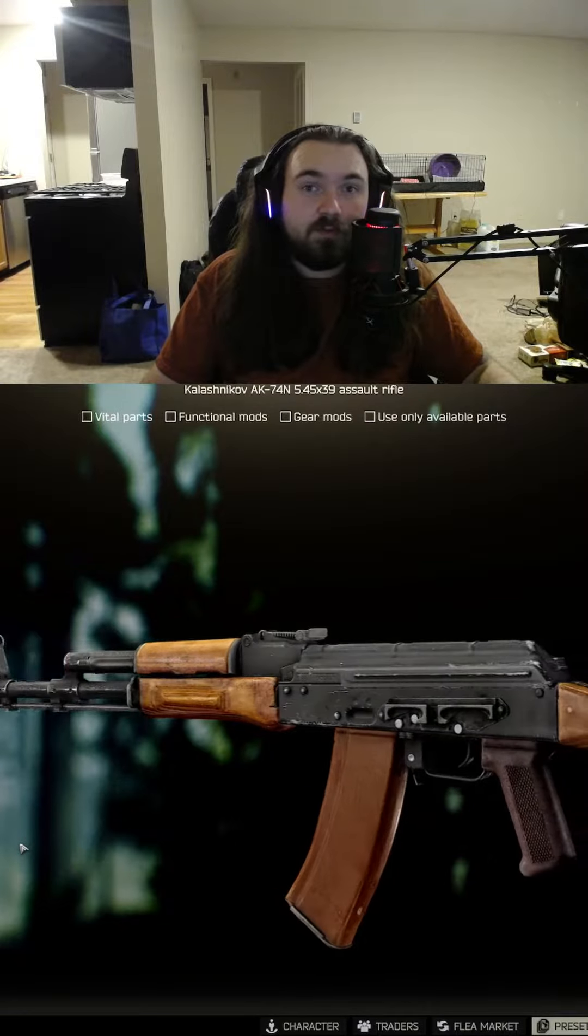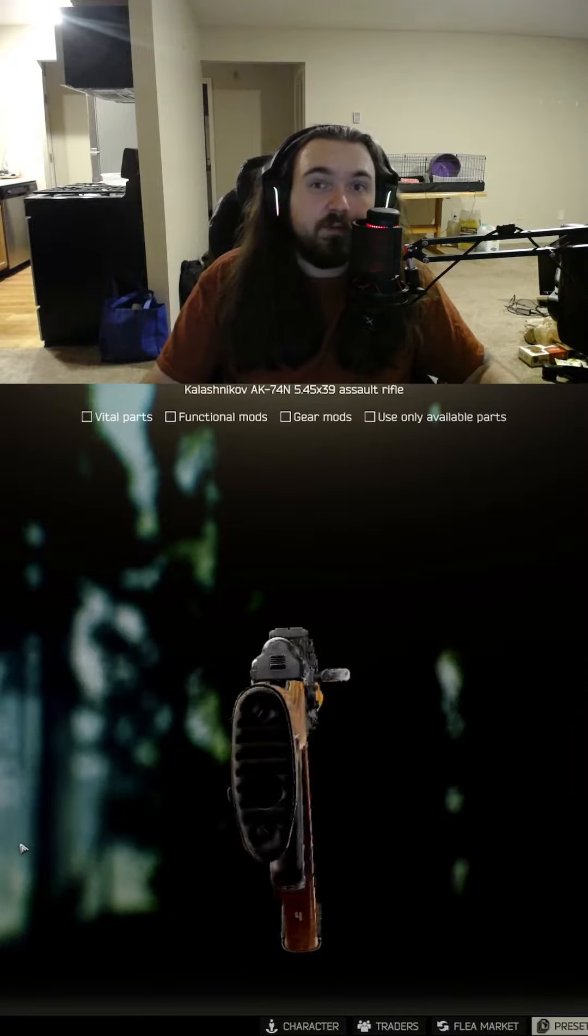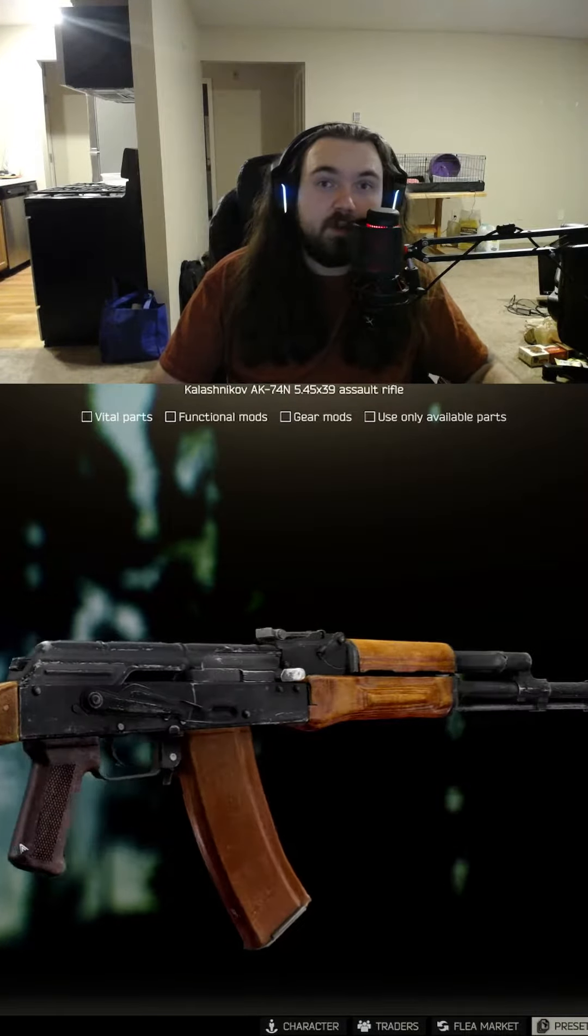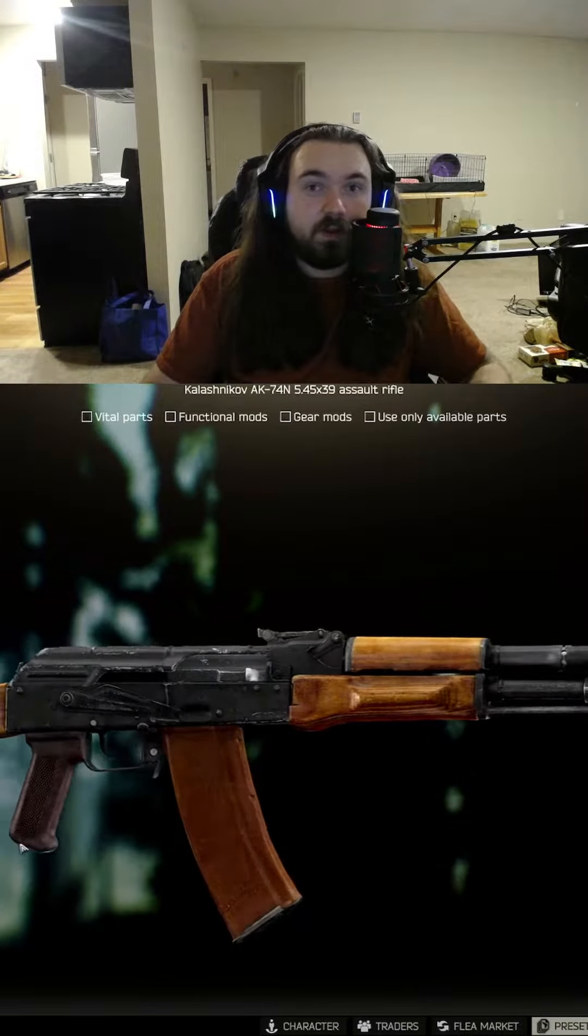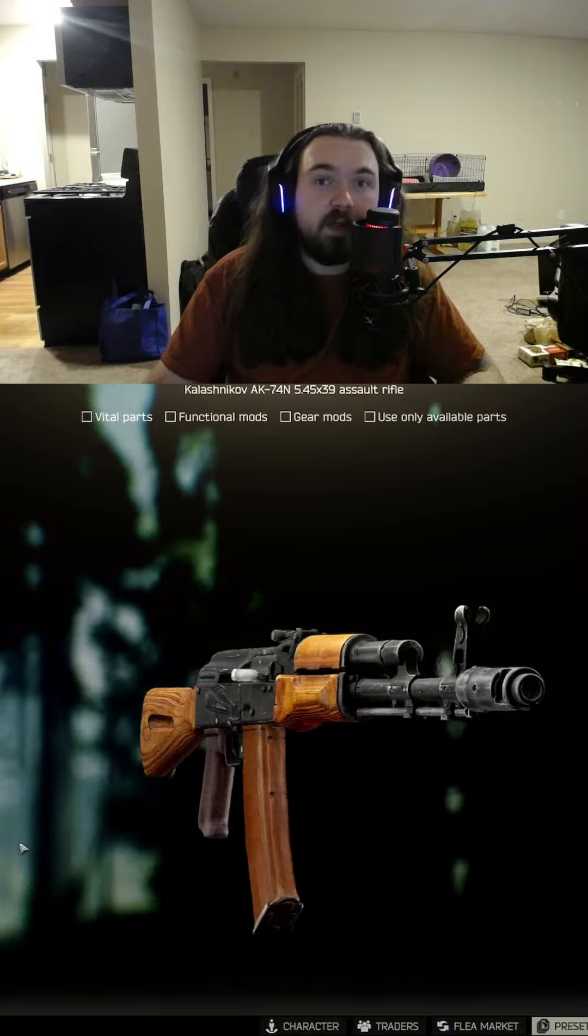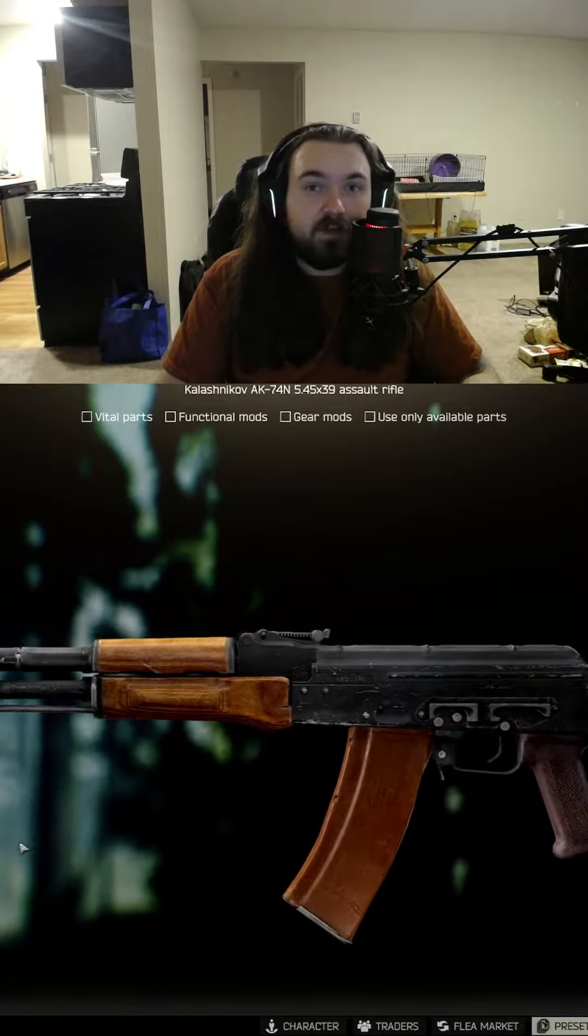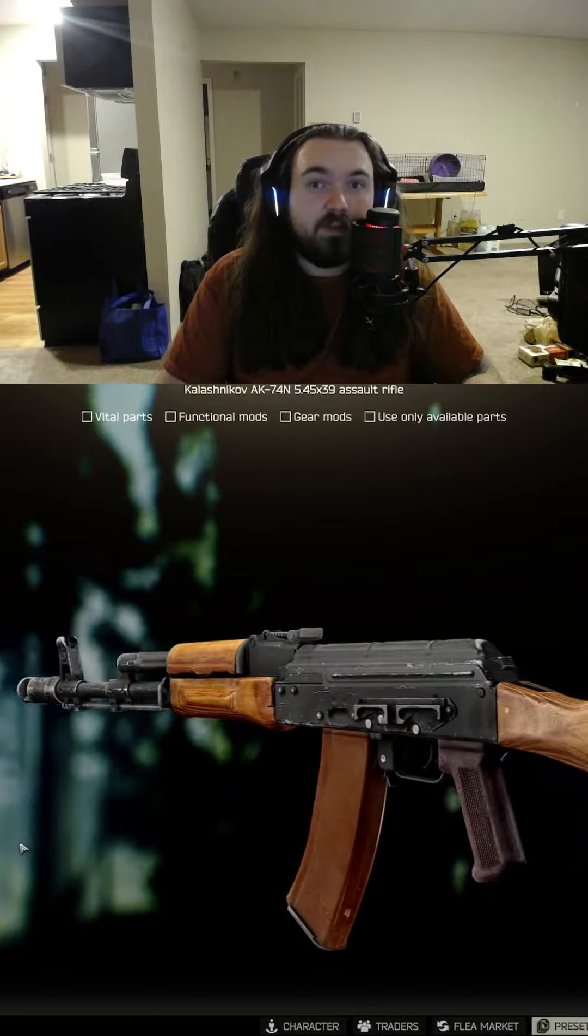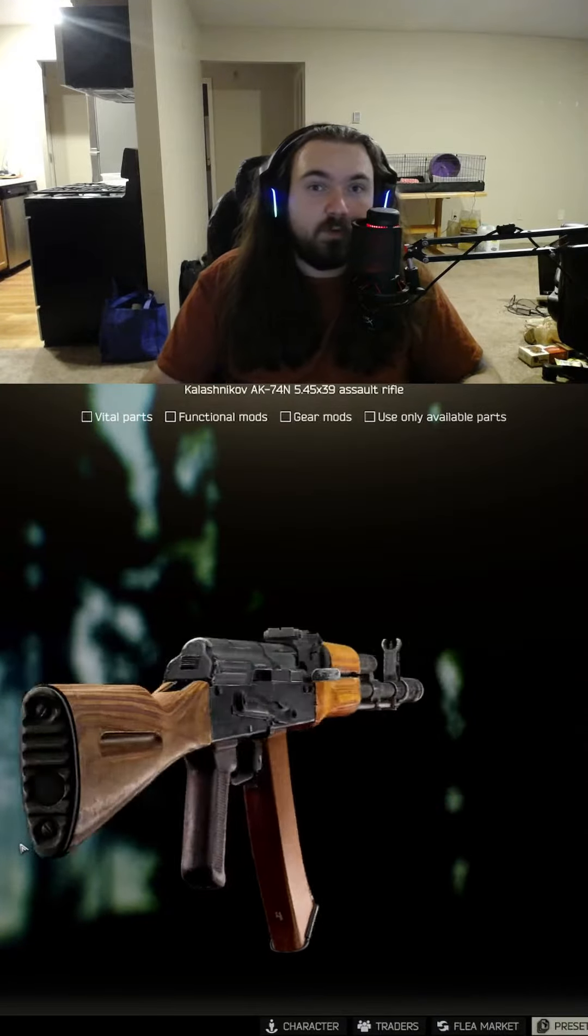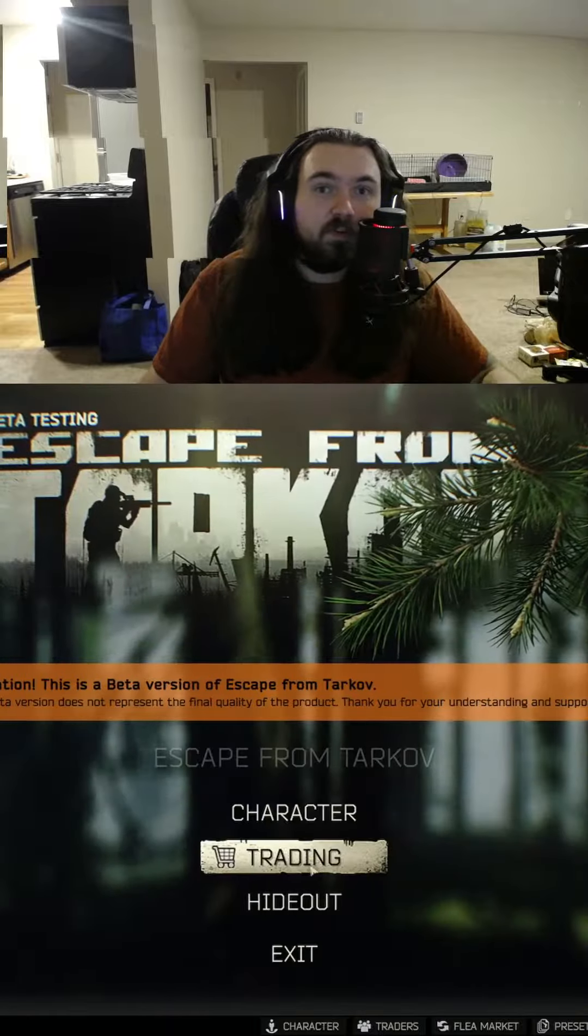Hey guys, welcome back to episode 2 of Tarkov Gun Builds. Today we're going to be covering the Kalashnikov AK-74N 545x39 Assault Rifle.